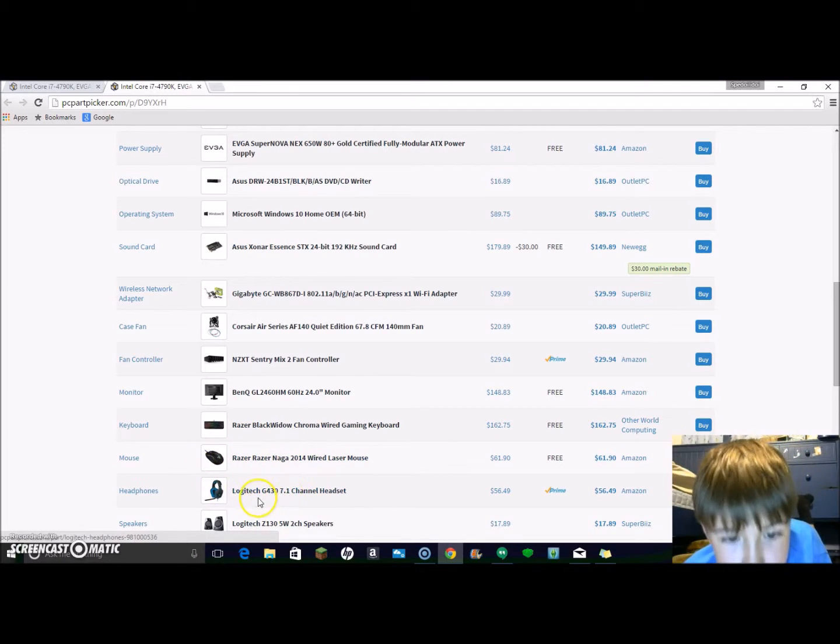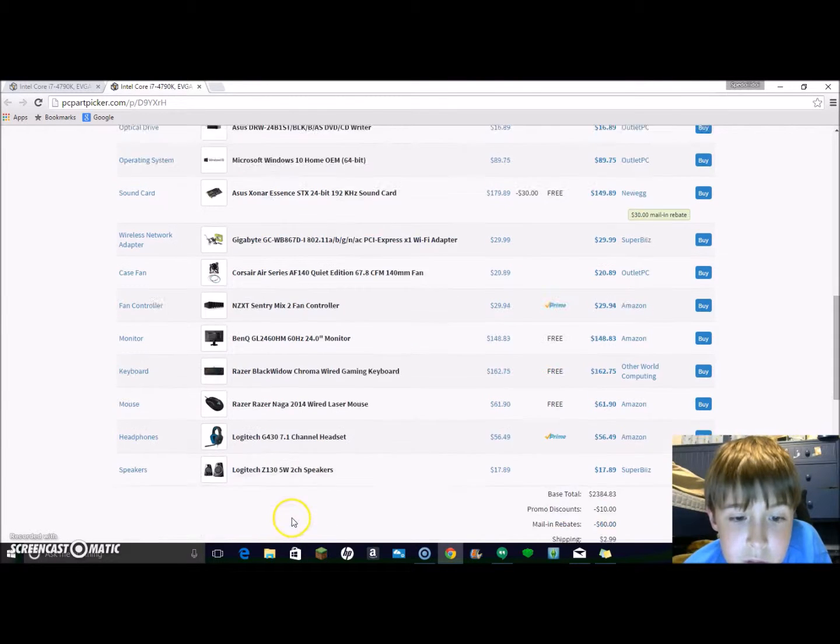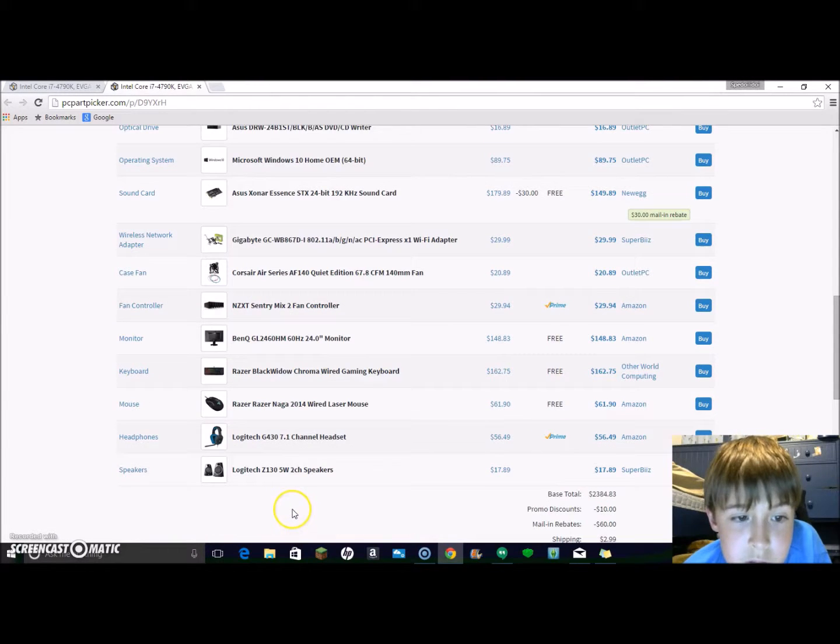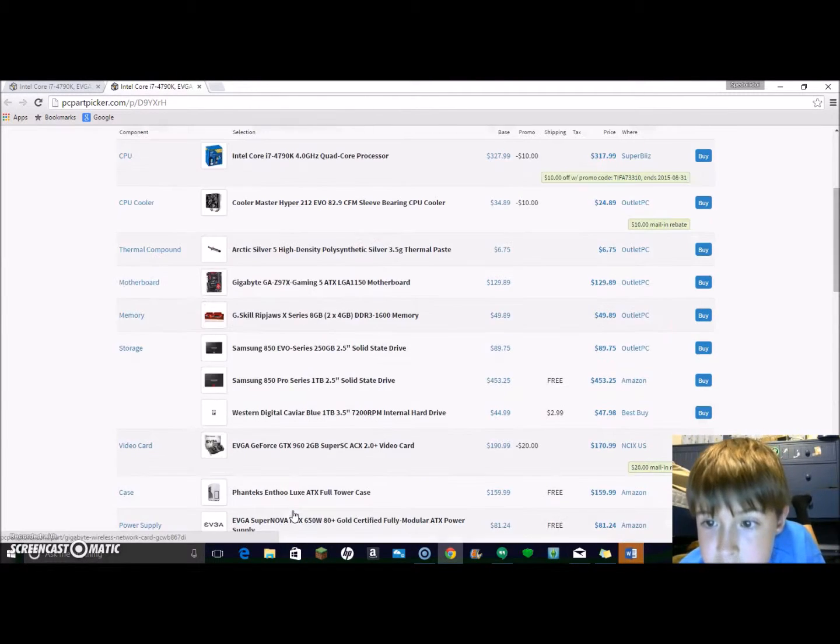Headsets and really good speakers. I think that's about it.